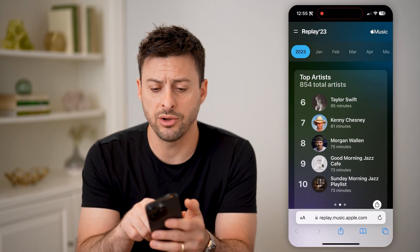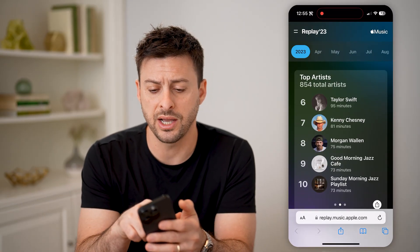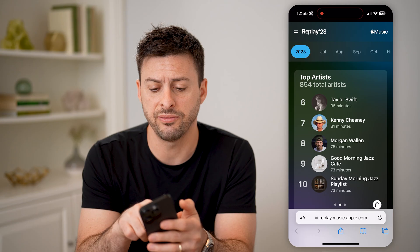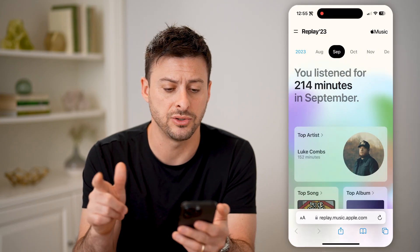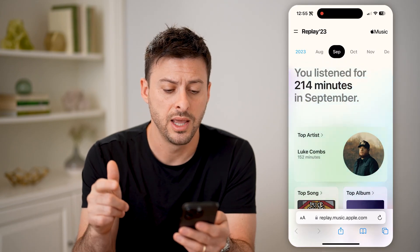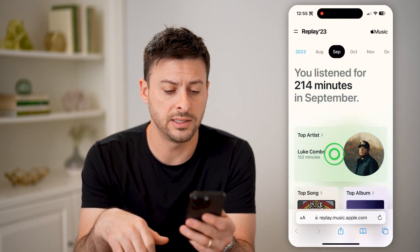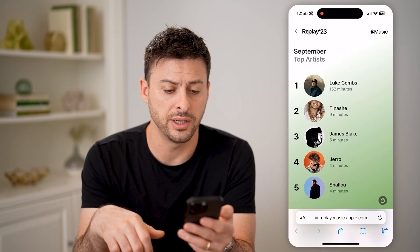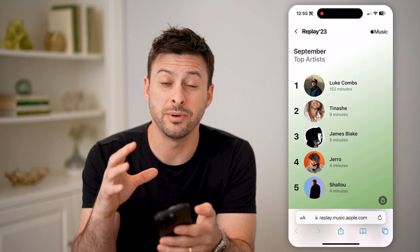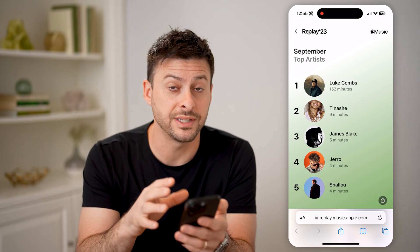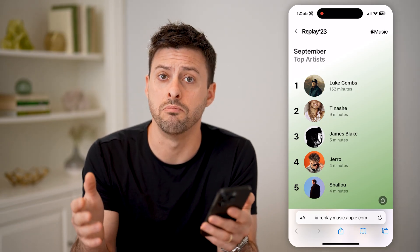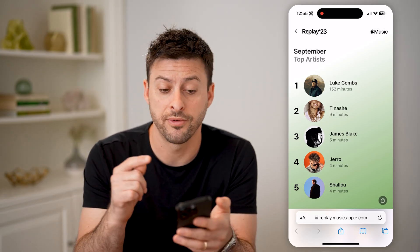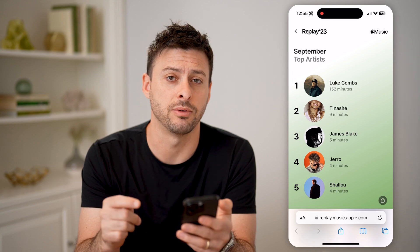And then I can also just filter down to specific months. So I can tap on a certain month and tap on top artists and I'll be able to see which artists I specifically listened to the most for that specific month.